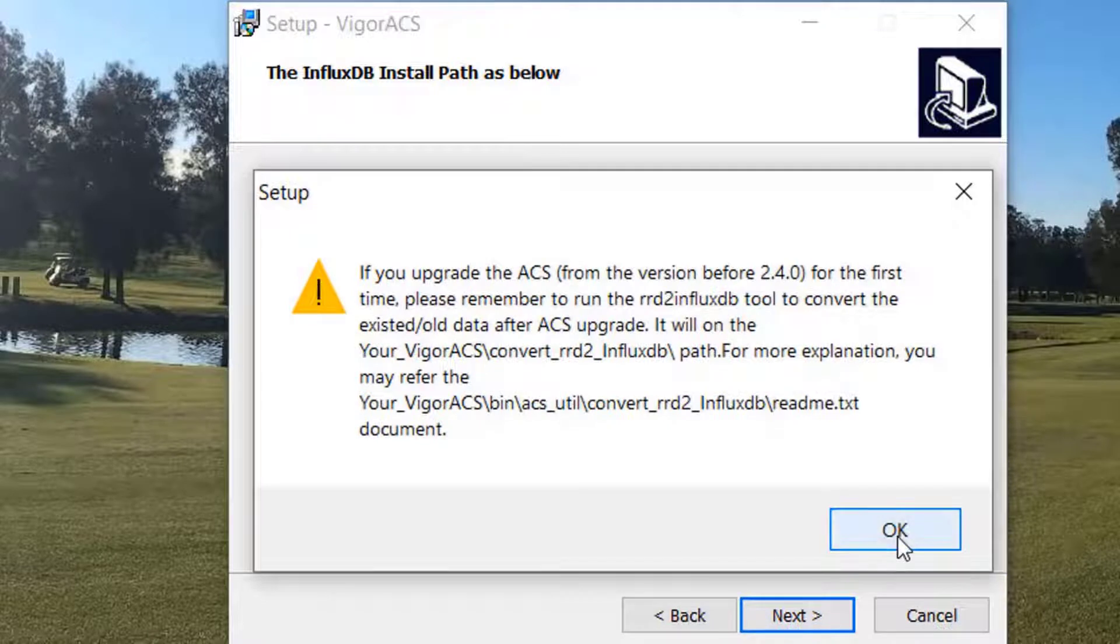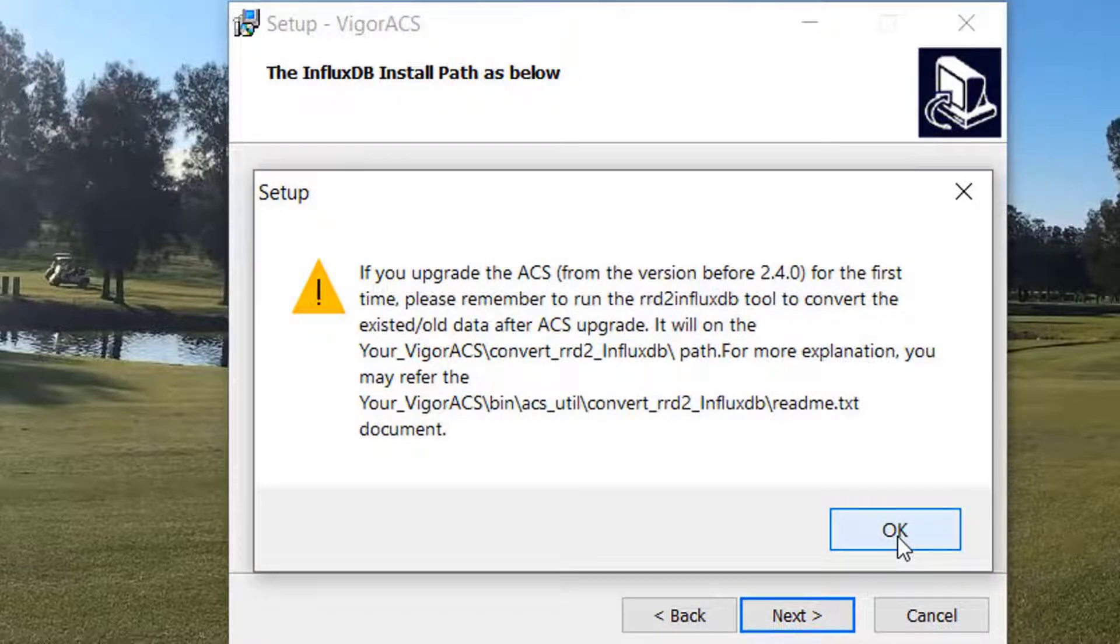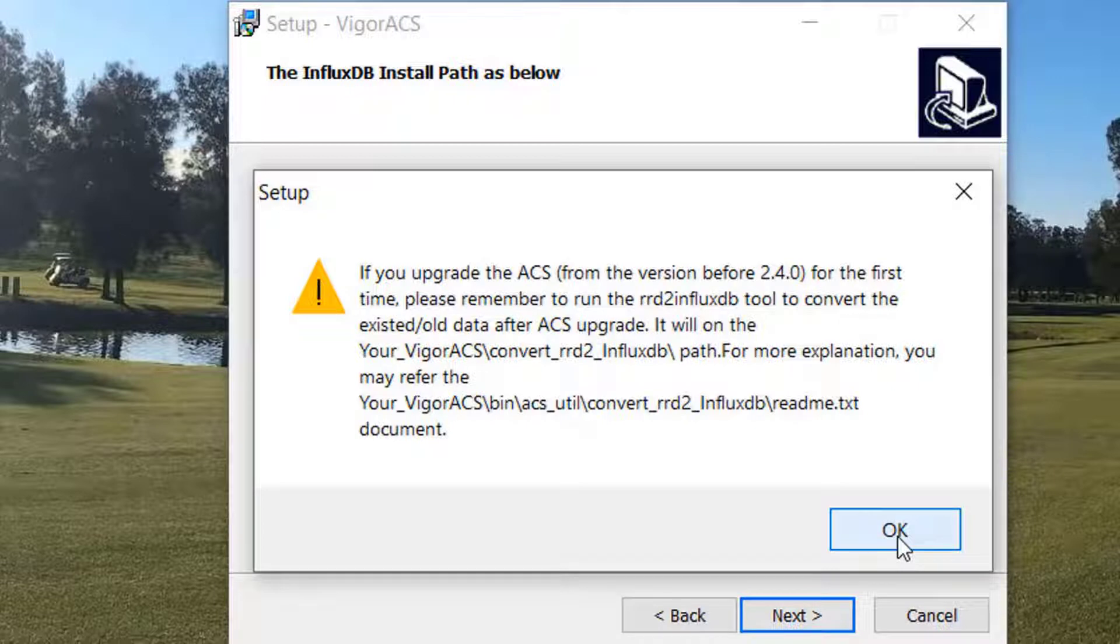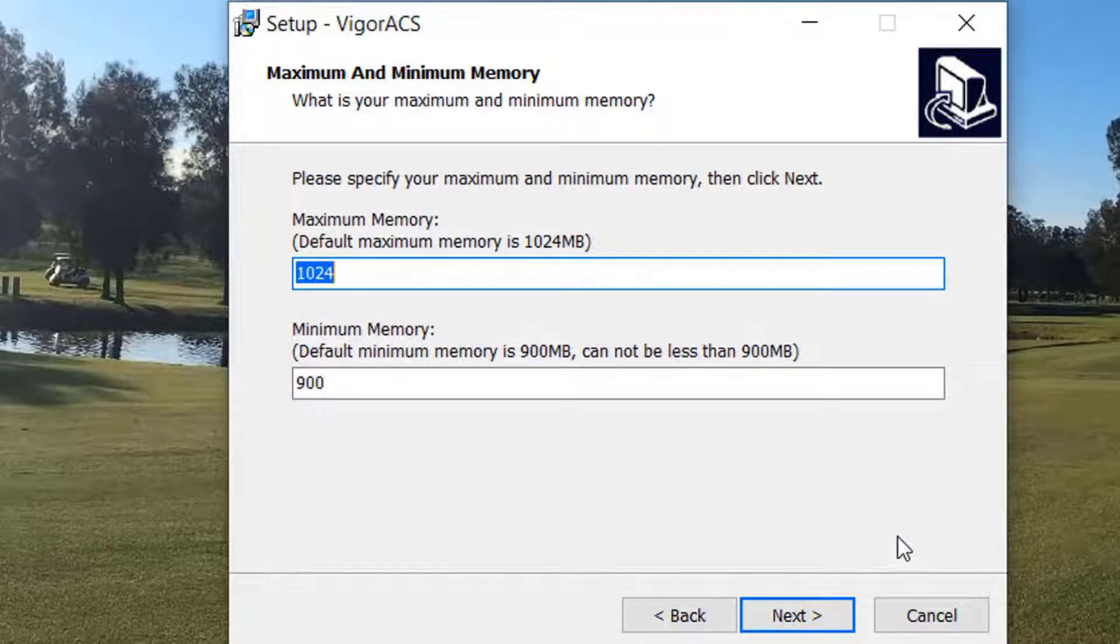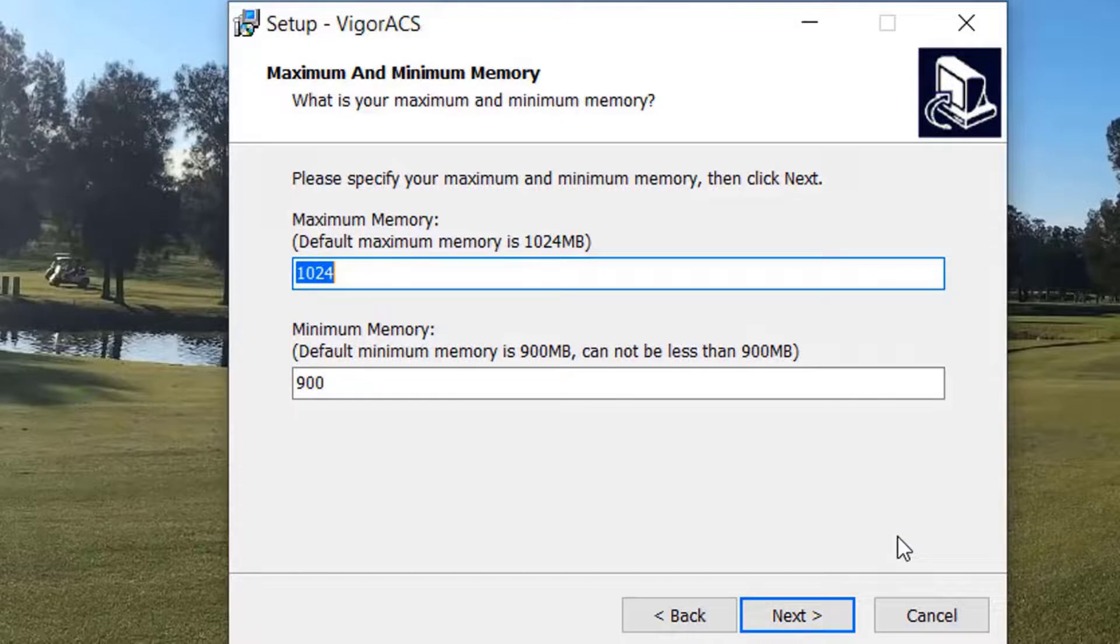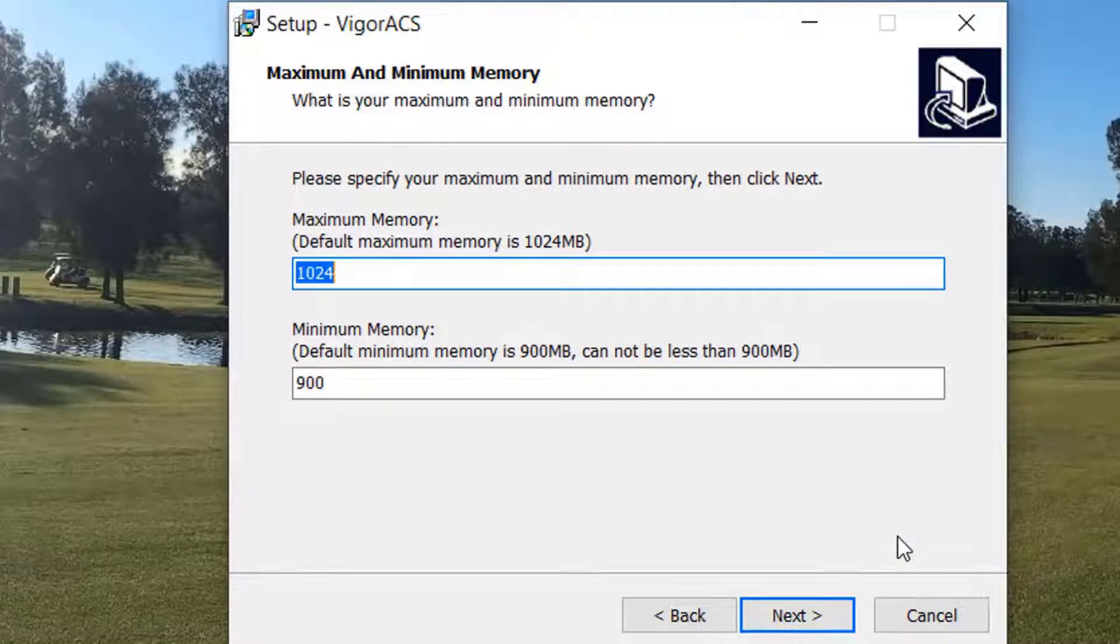We now get a reminder asking if we're upgrading from an older version of ACS, which we are not. We then are required to set the maximum and minimum memory requirements. We choose the default value. Please modify if you wish.